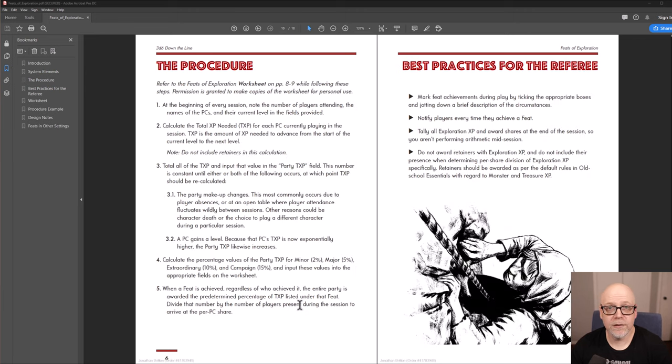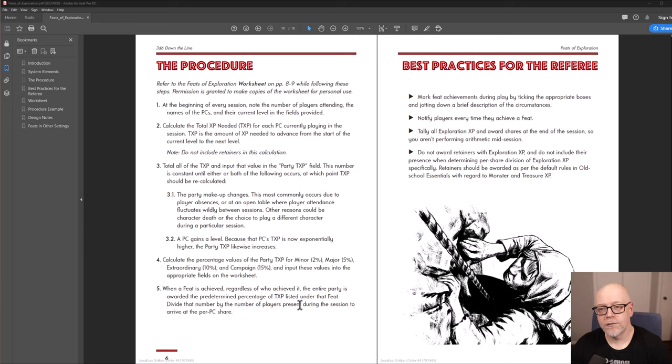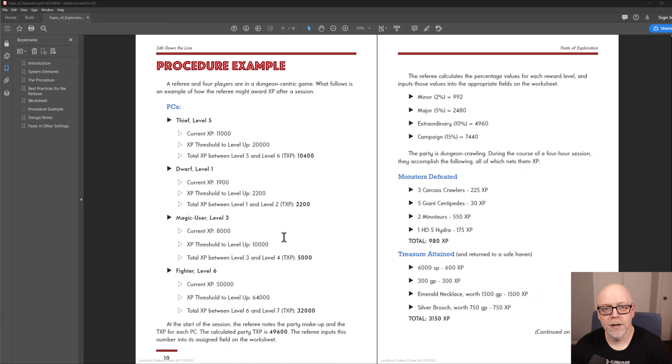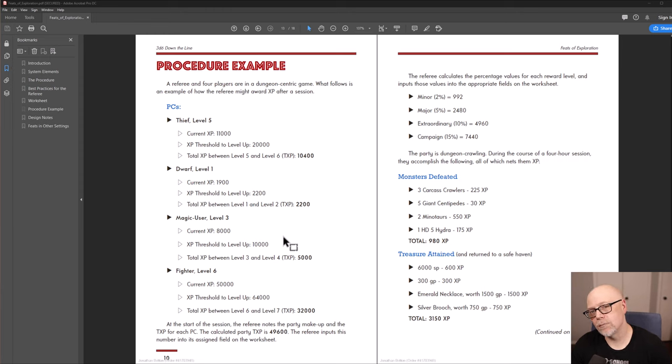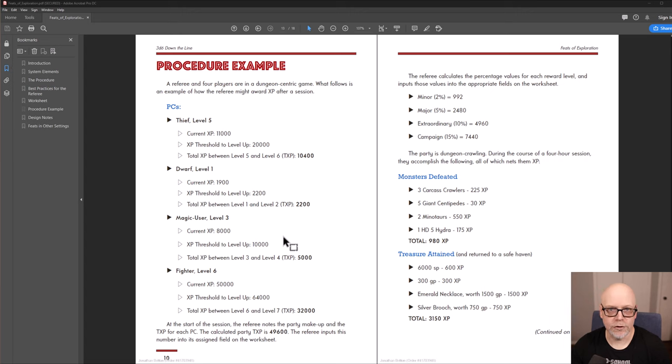And lastly, a few other things that you're going to find inside this little pamphlet is a section for best practices for the referee, which just gives you some advice about how to run this during the session. And lastly, I provide a thorough procedure example of seeing the system in use using a made-up party, so that you can see how the numbers actually play out in a hypothetical situation.